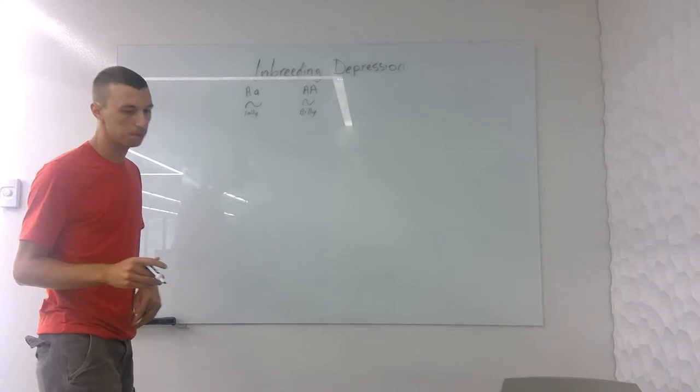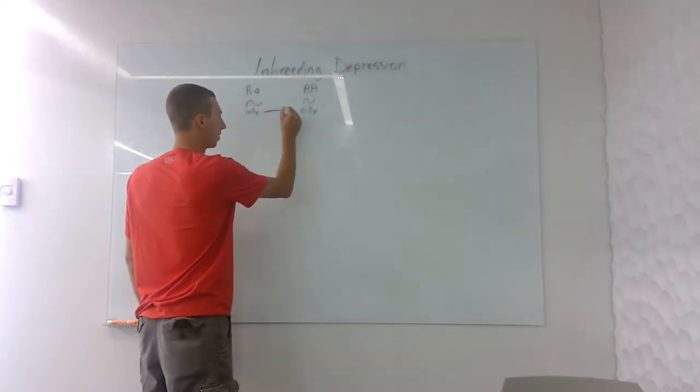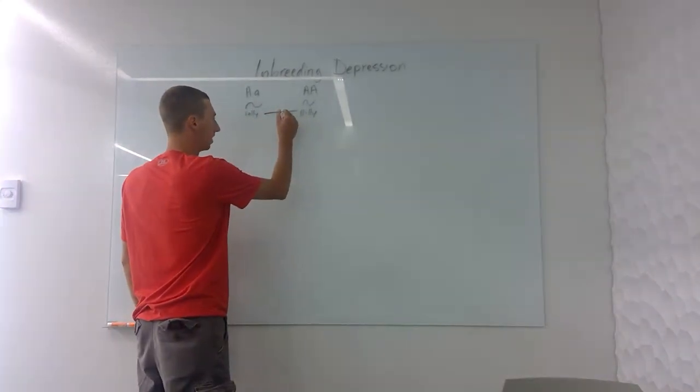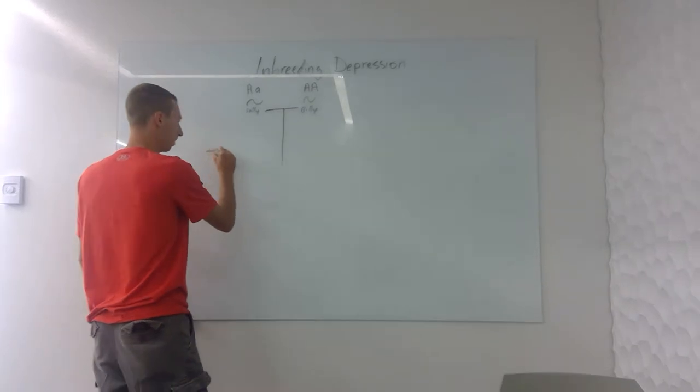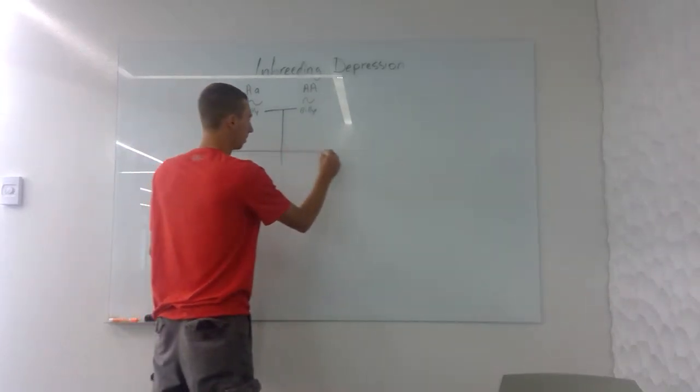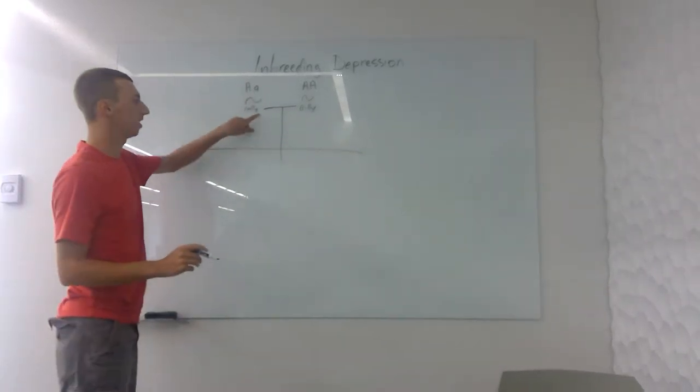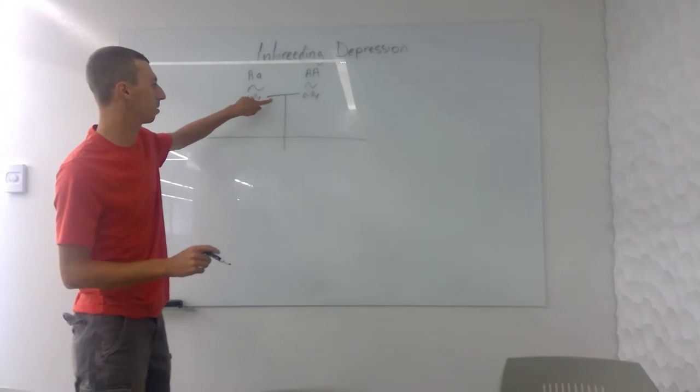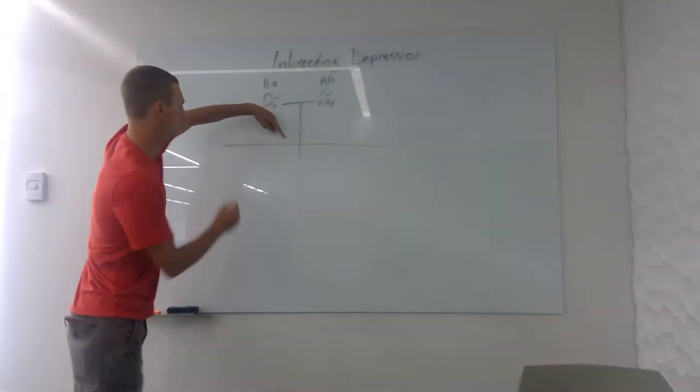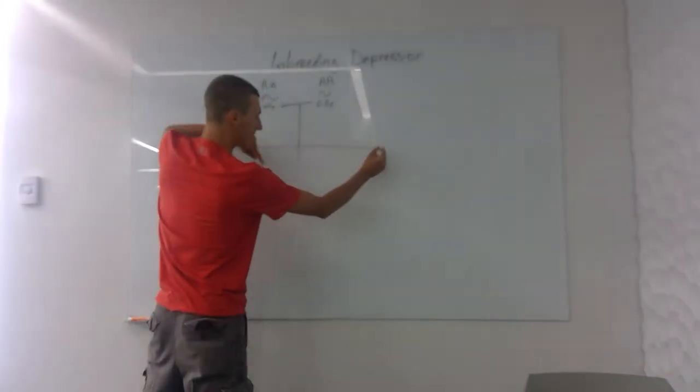Sally and Billy meet up, they decide they want to have some kids. They're going to have three kids. So what these lines mean is just that these two, Sally and Billy, meet up and these are going to be their kids.